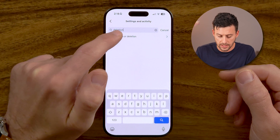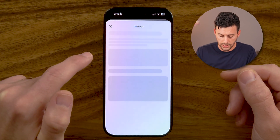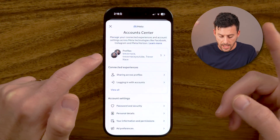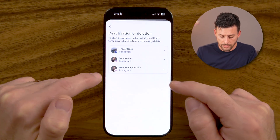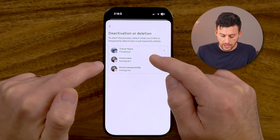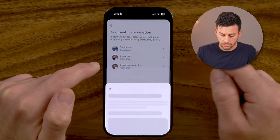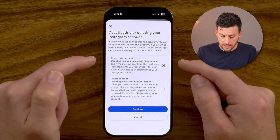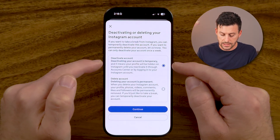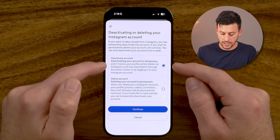Just tap on deactivation or deletion. And from here, you'll be able to see we can choose Instagram. And in this case, we're going to deactivate the account.